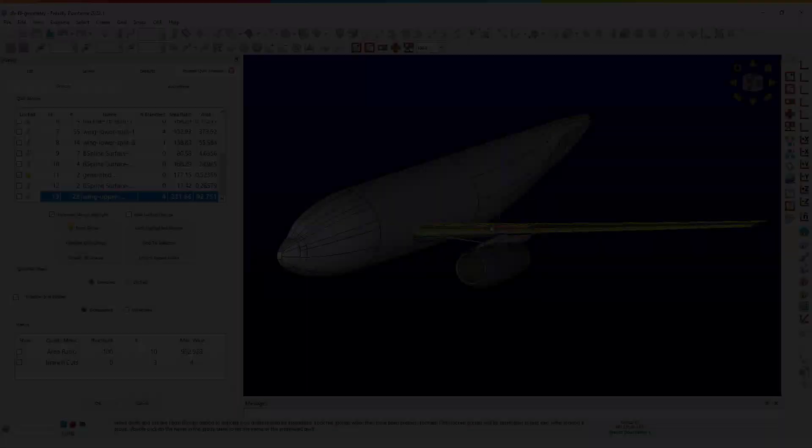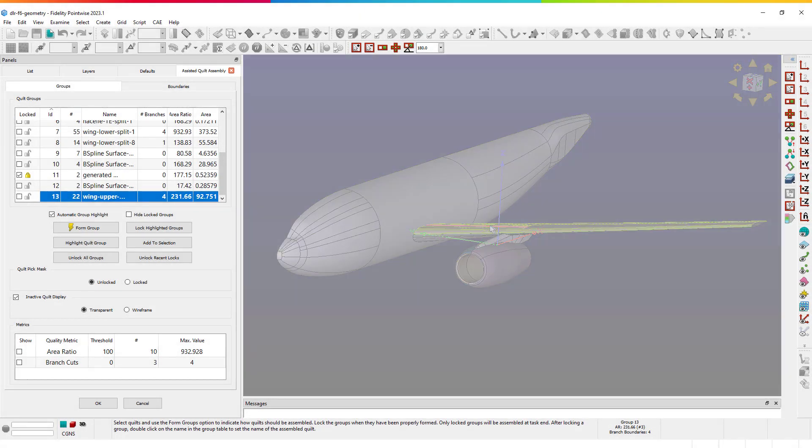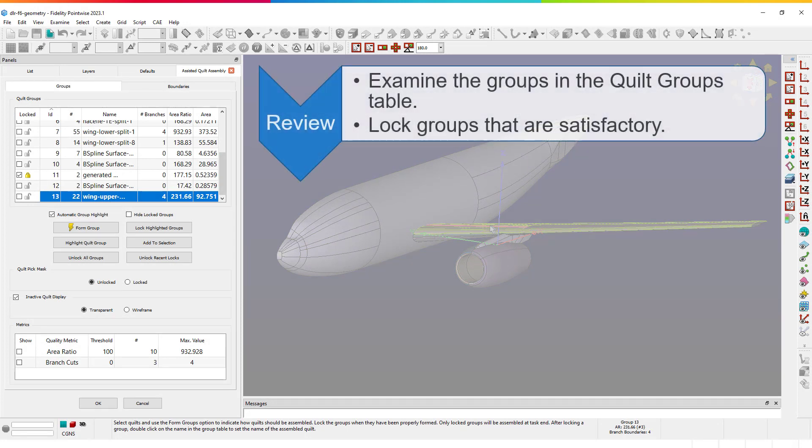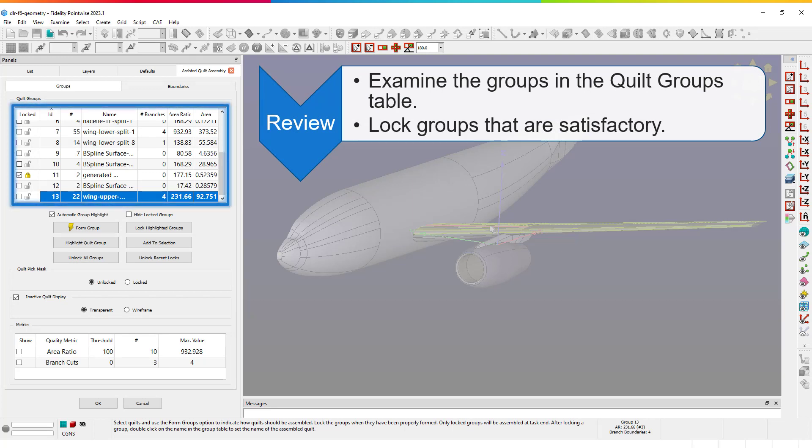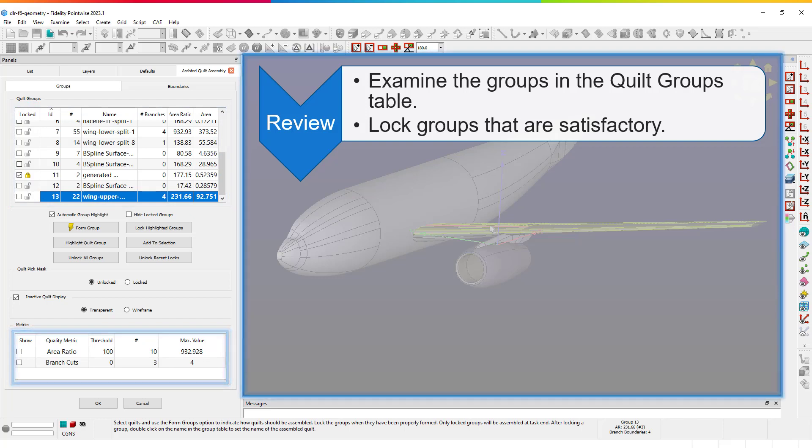The general workflow for quilting via Assisted Quilt Assembly is as follows. First, review the quilt groups that were automatically formed. This can be done in several ways: using the table at the top of the Groups tab, which contains all groups and provides several metrics that are useful for determining whether or not a group needs manual intervention; using the Metrics table at the bottom of the Groups tab, which allows you to highlight groups that violate a given threshold for the metrics; and finally using the Display window, where adjacent quilt groups are rendered in different colors.